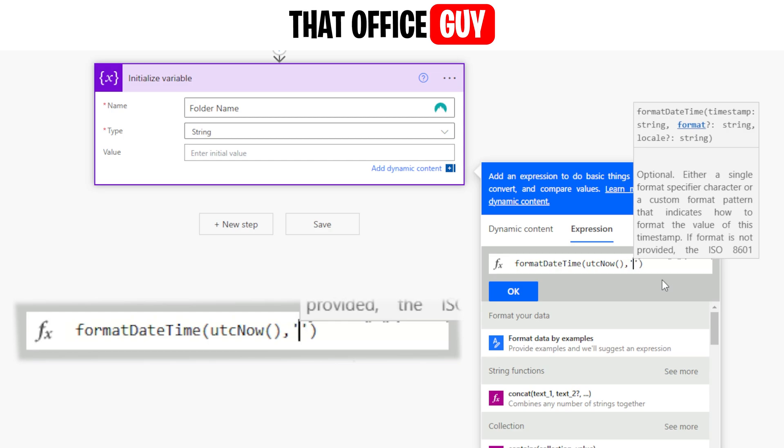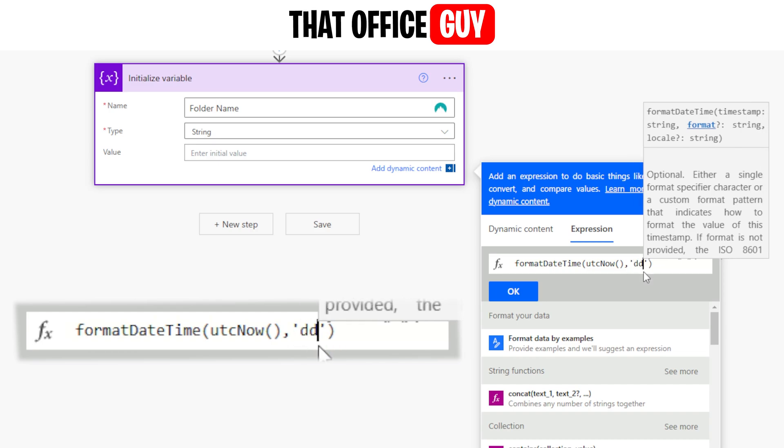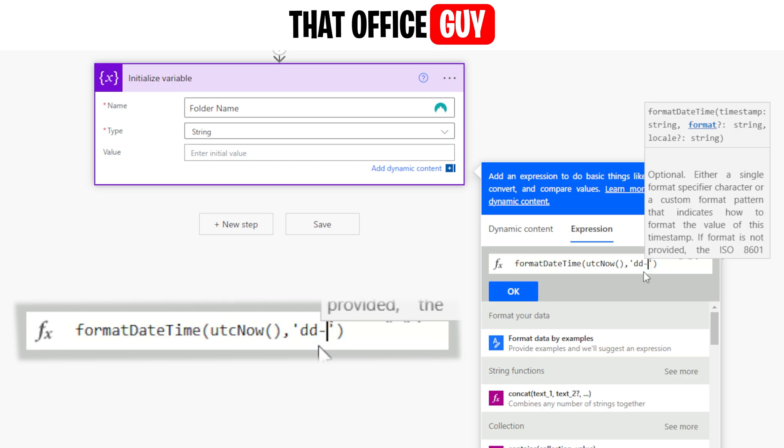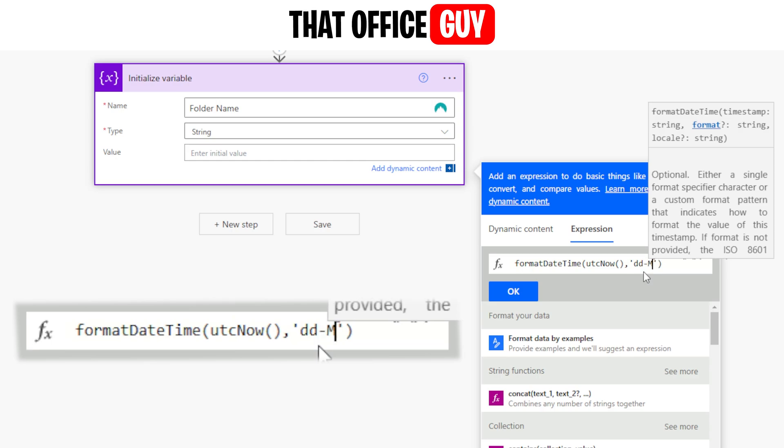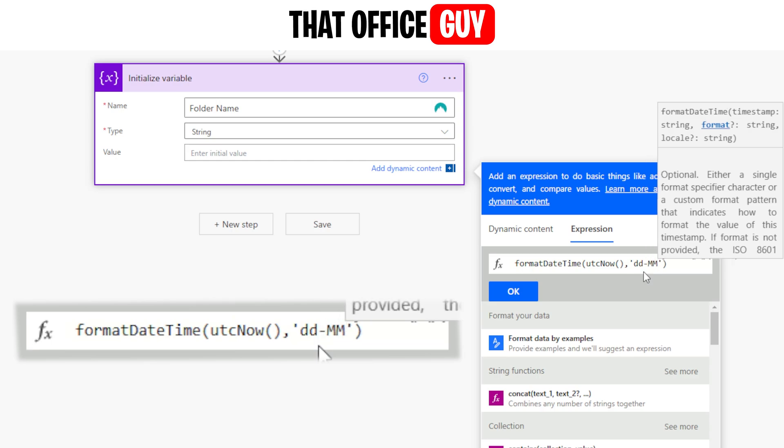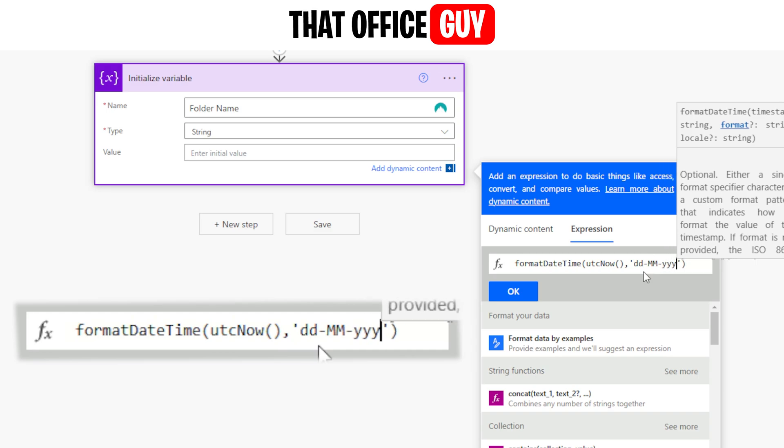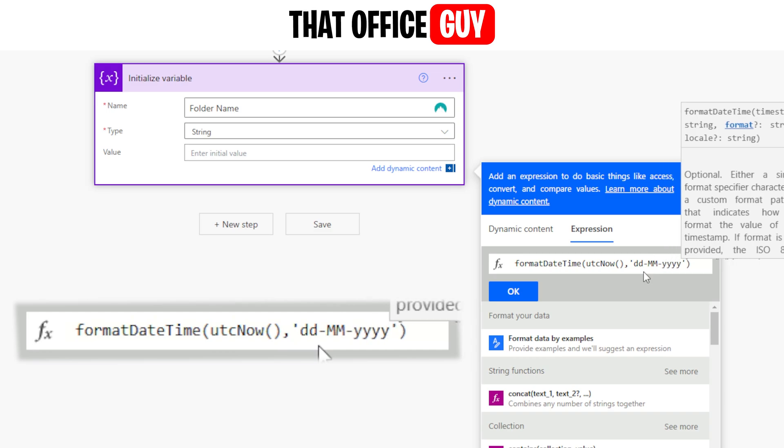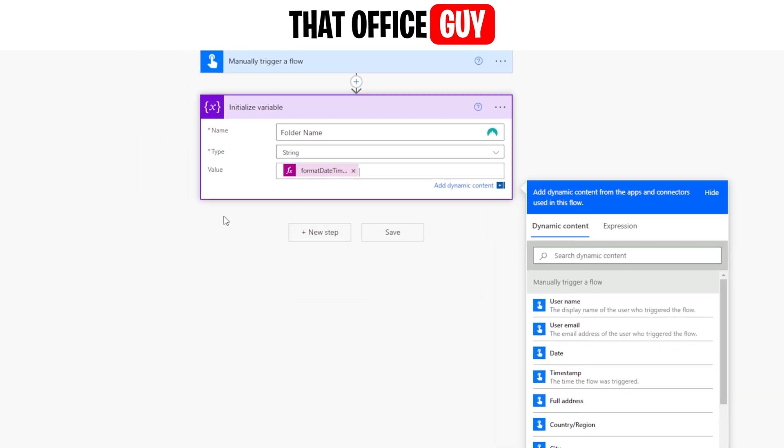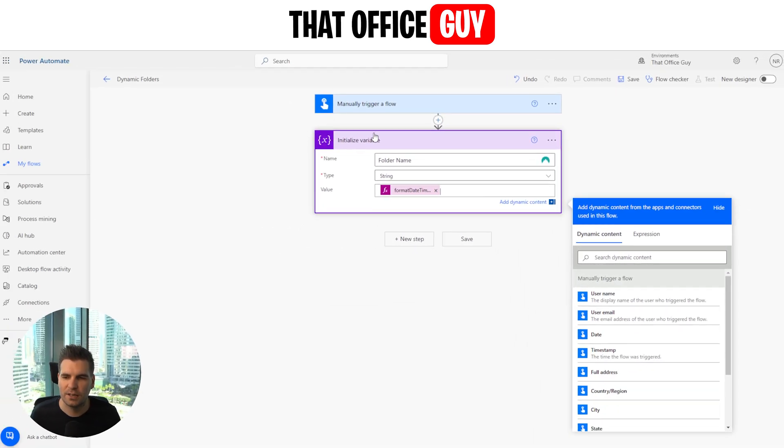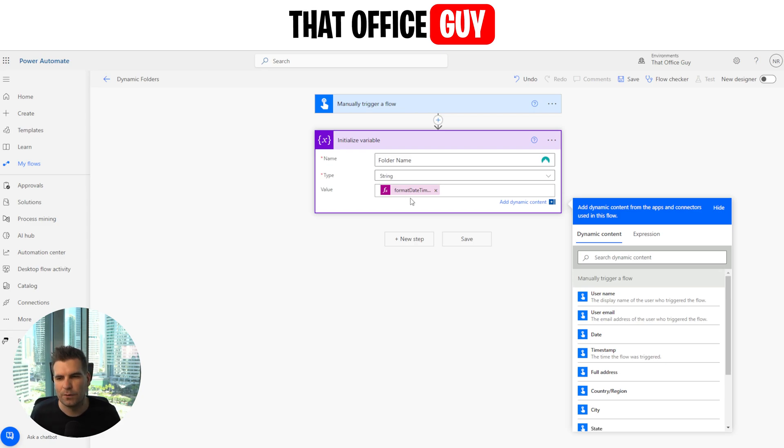So the first thing we're going to do is we're going to open up some single quotations here, and then we're going to use lowercase two d's to represent the day. We're going to go dash two capital M's to represent the month. If you use lowercase m's, that represents minutes rather than months. So we're going to use months with capital M's. We're going to put another dash there, and then I'm going to go with four lowercase y's to represent the year. And once I'm happy with that, I can click OK.